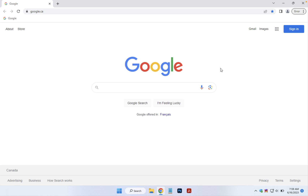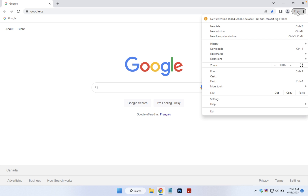After installing Adobe Acrobat on your Windows PC, you may notice an error message in the top right-hand corner of Google Chrome. If you click on the word 'error,' you'll see at the top a notice that a new extension was added: Adobe Acrobat PDF edit, convert, and sign tools. Chrome has blocked the new extension as a security measure.